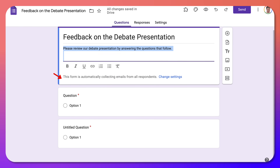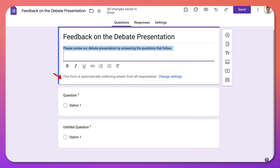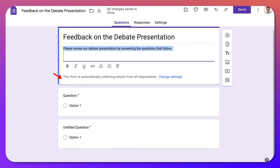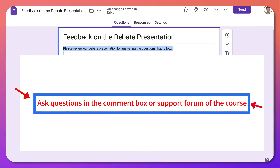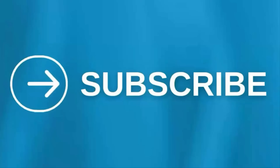If you have any questions about creating a form, please add them in the comment box below or in the support form of the course. Thank you for watching — have a great day.